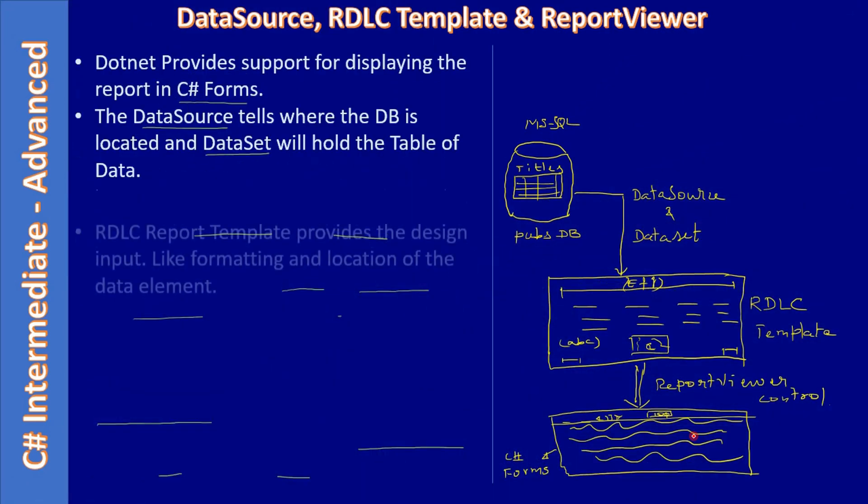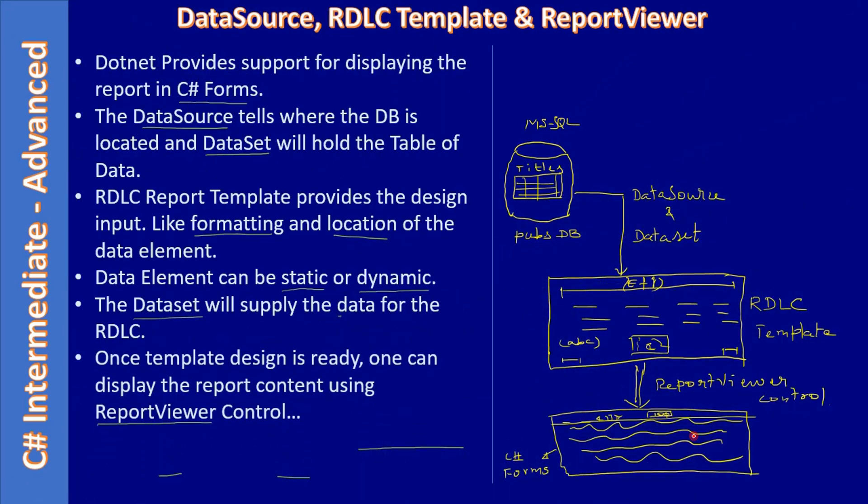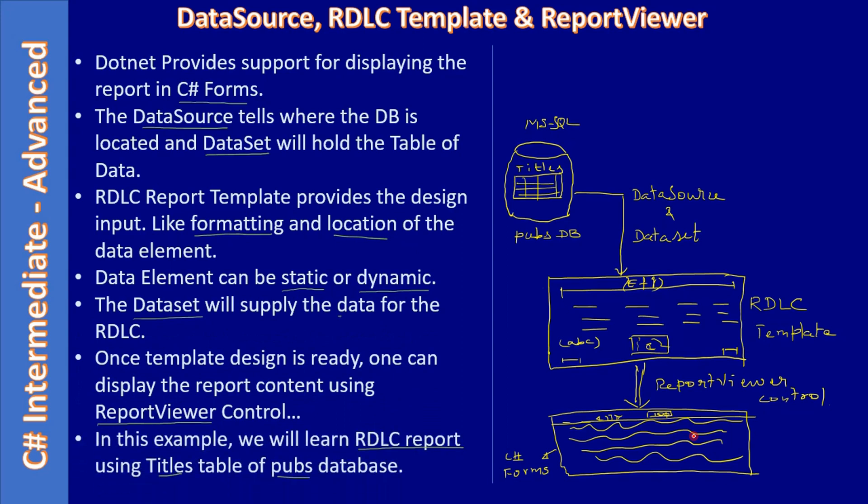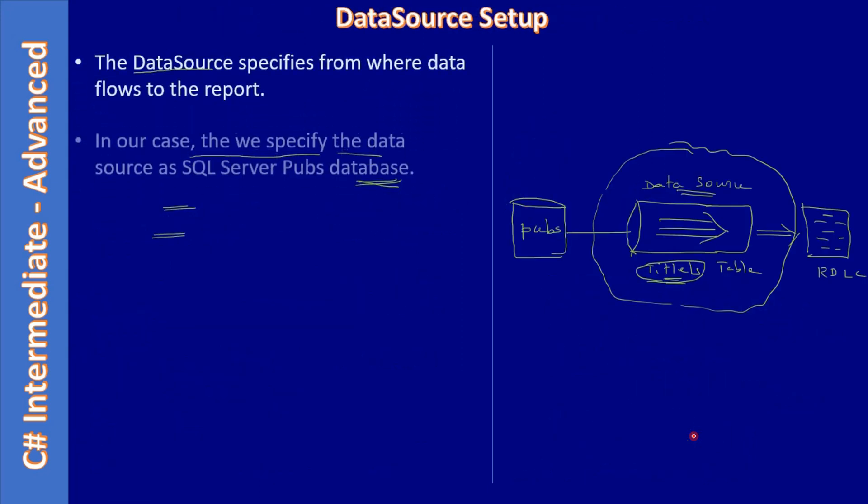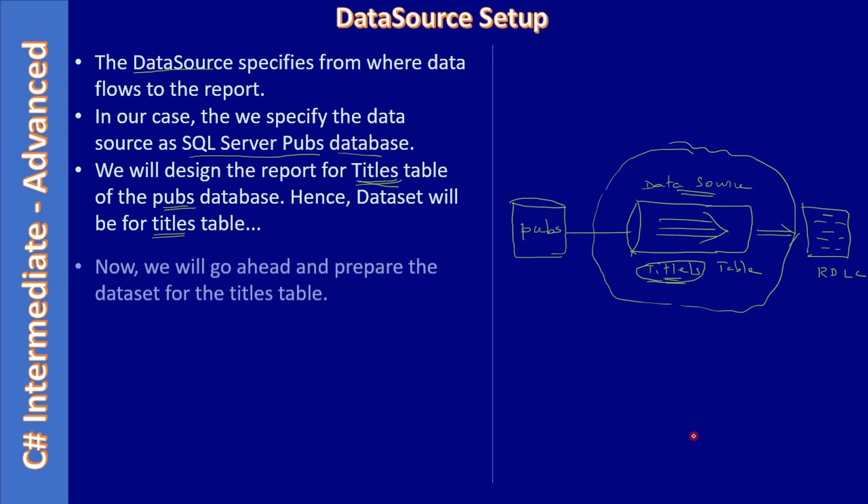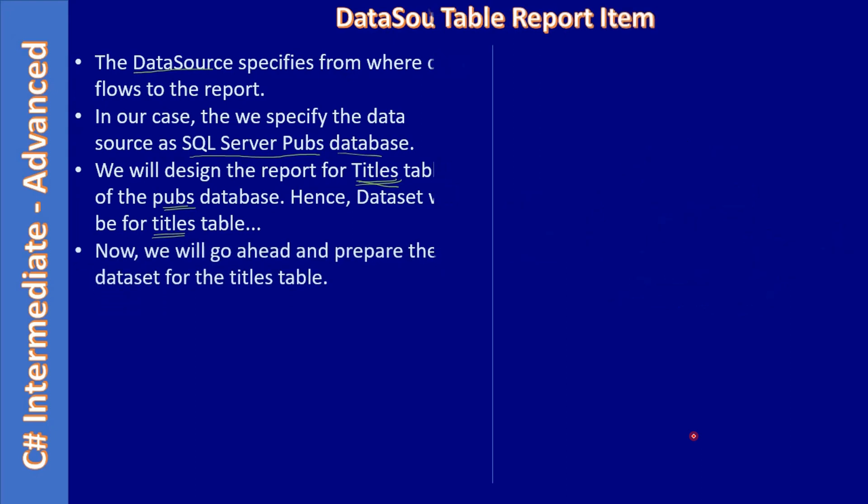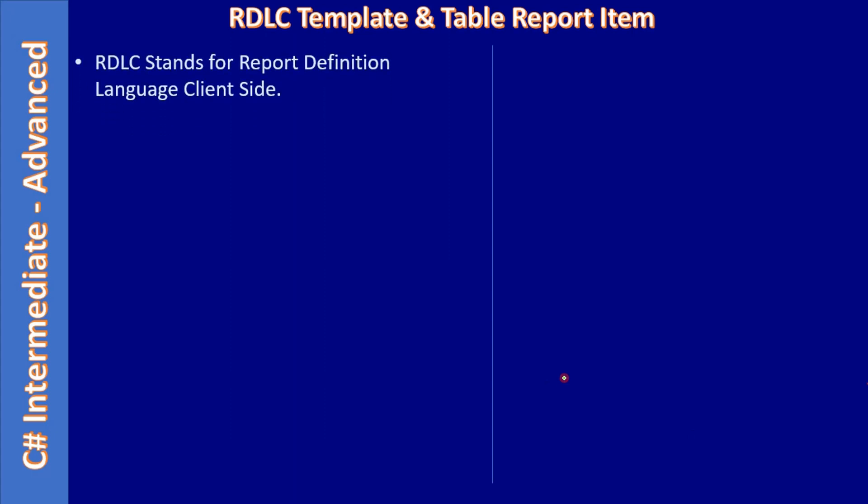First, we'll end about the basics of data source and RDLC report template we were in our previous video. Then we set up data source for the project. In this video, we will be setting up our RDLC template with the initial design.